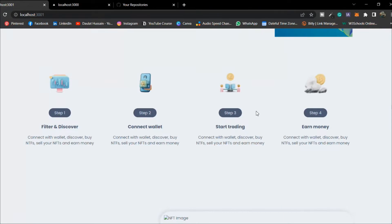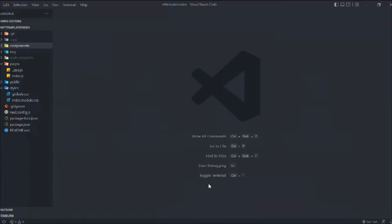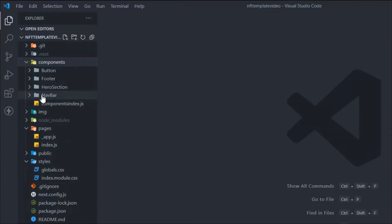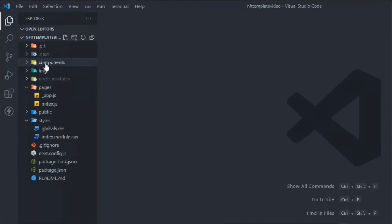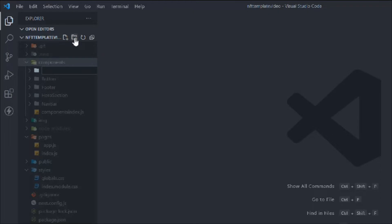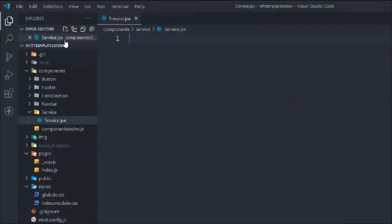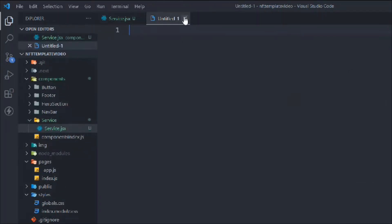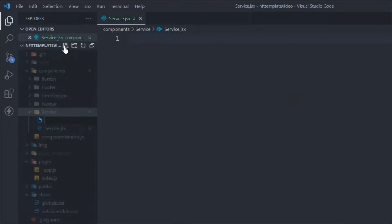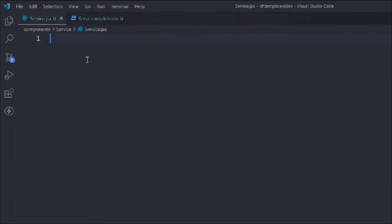I've already initialized the project. Let's go to the component folder and the first thing we have to do is create a folder inside components called 'service'. Inside that we have to create two files: 'service.jsx' and 'service.module.css'.